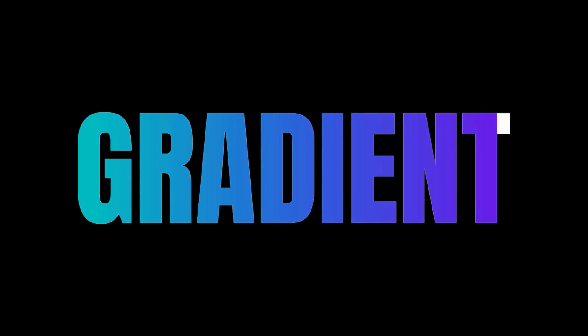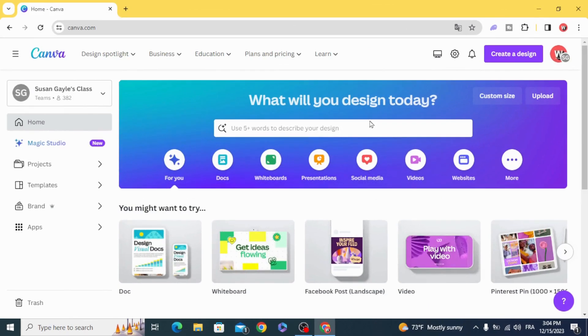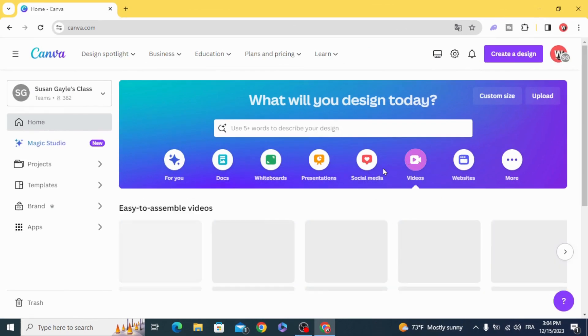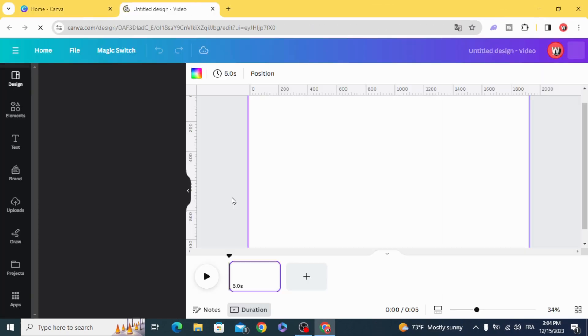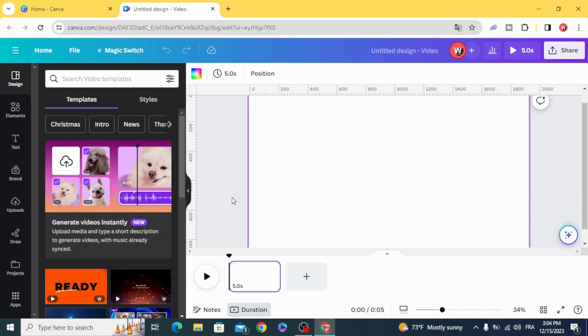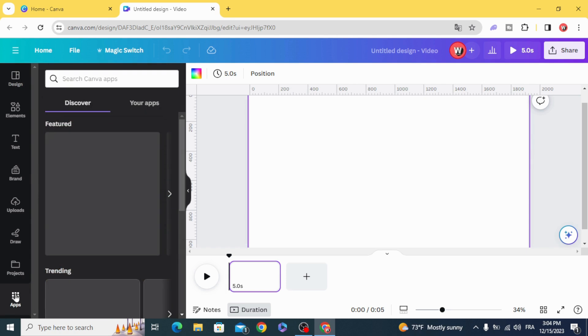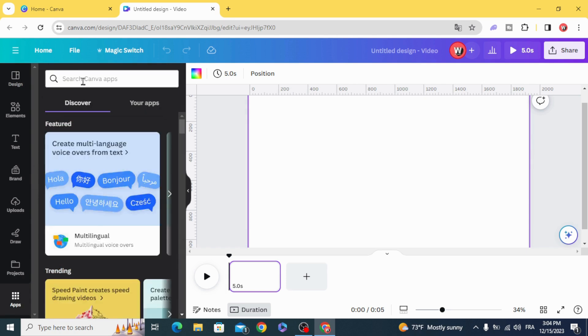Today I'm going to show you how to animate a gradient text. Go and open video project. We are going to create our gradient text first. Go to apps and type